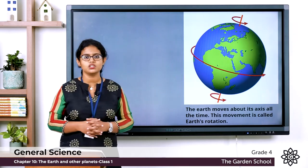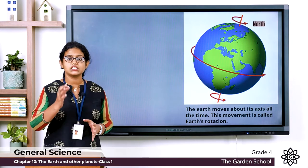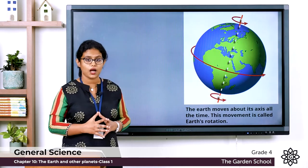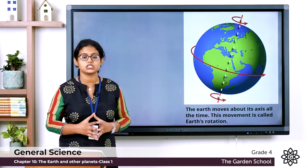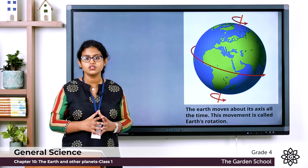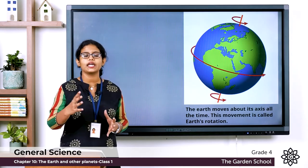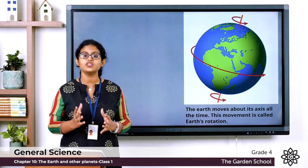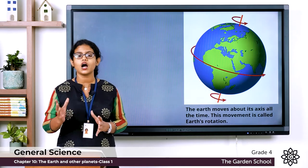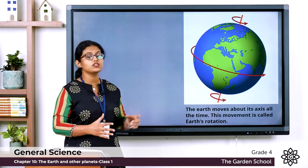If you closely observe this picture, you can see an imaginary line passing from the North Pole to the South Pole. The North Pole is the northernmost point of the earth, lying opposite the South Pole. This imaginary line is called the axis, and the earth rotates along its axis. The movement of the earth along its axis is called rotation of the earth. The earth takes one day, or 24 hours, to complete one rotation.